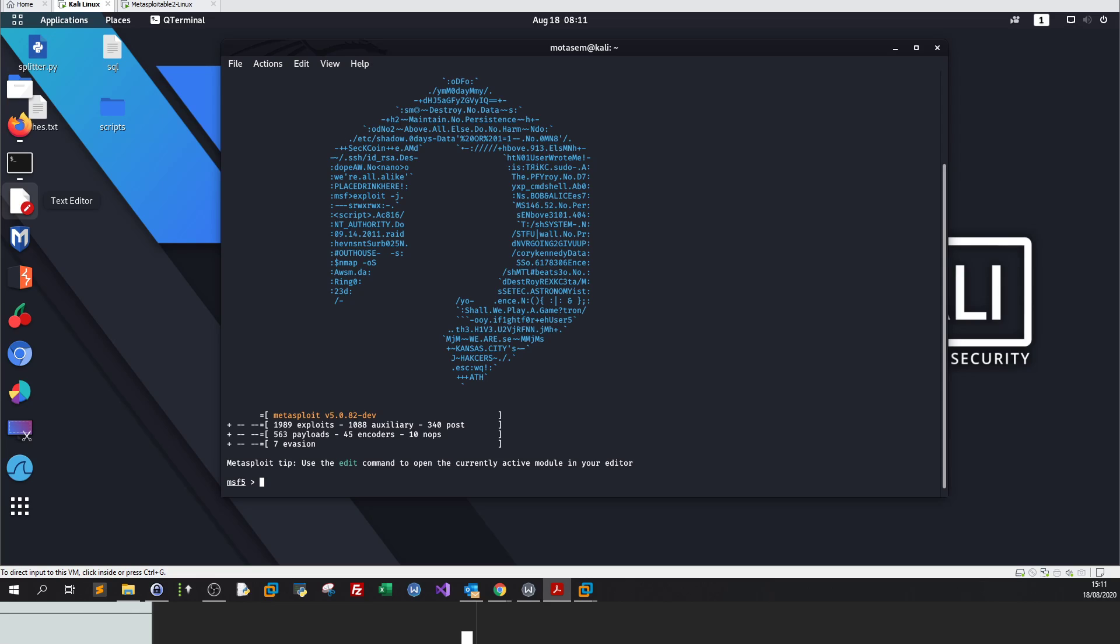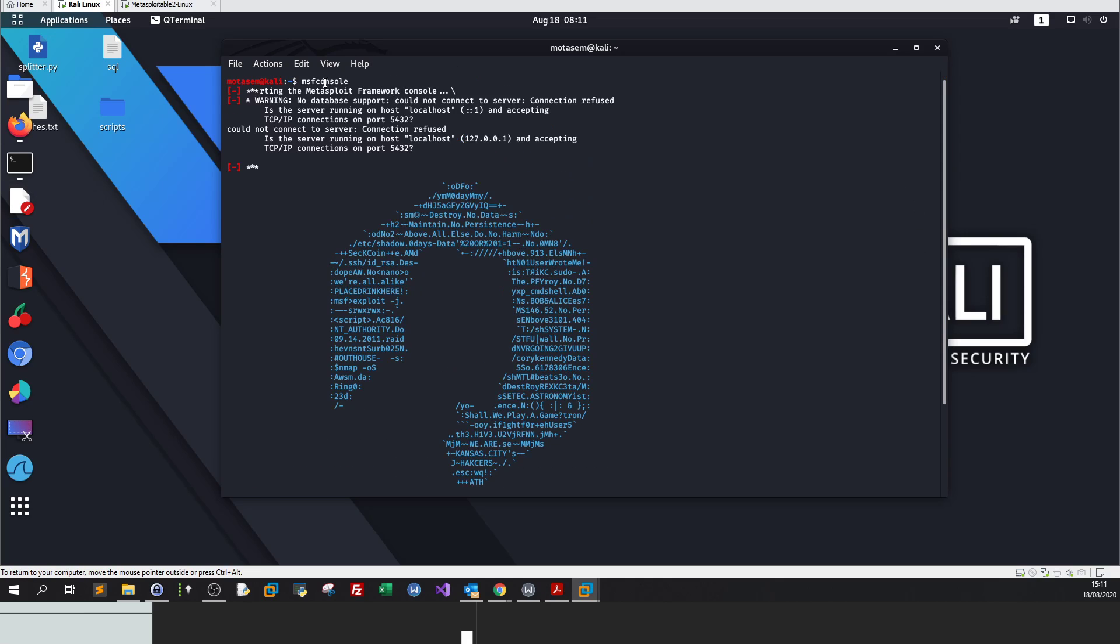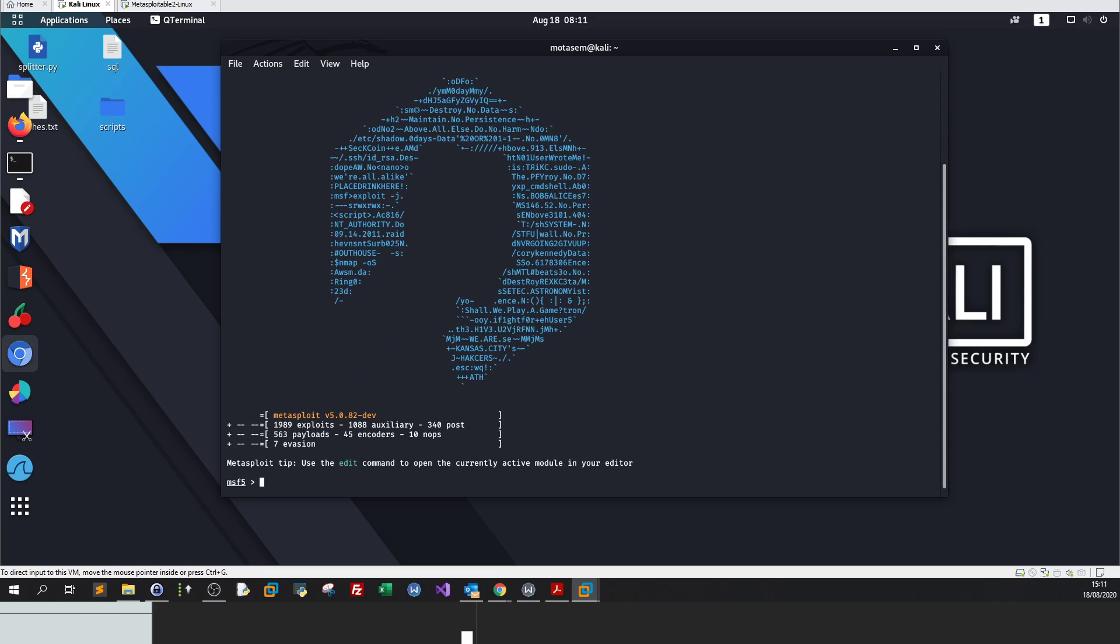Let's get started. Now all of you know how to start Metasploit. Using msfconsole in the command line, we start Metasploit.